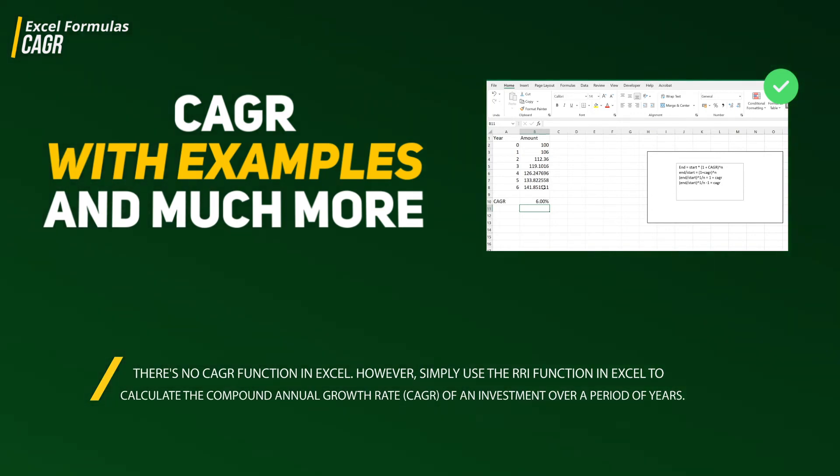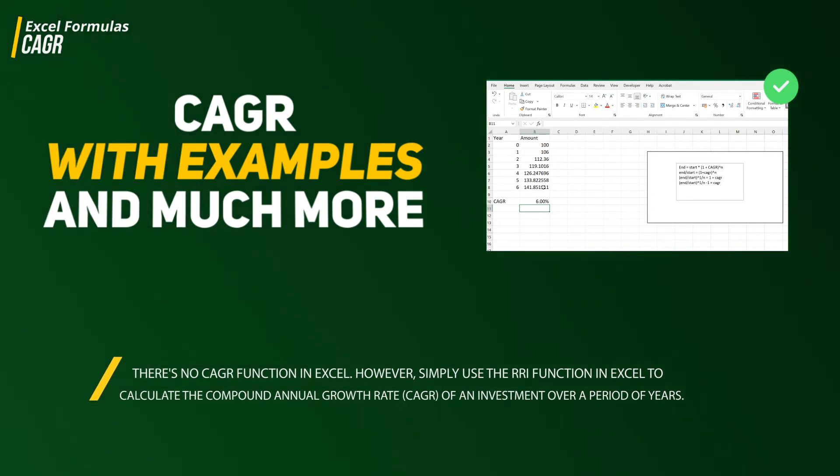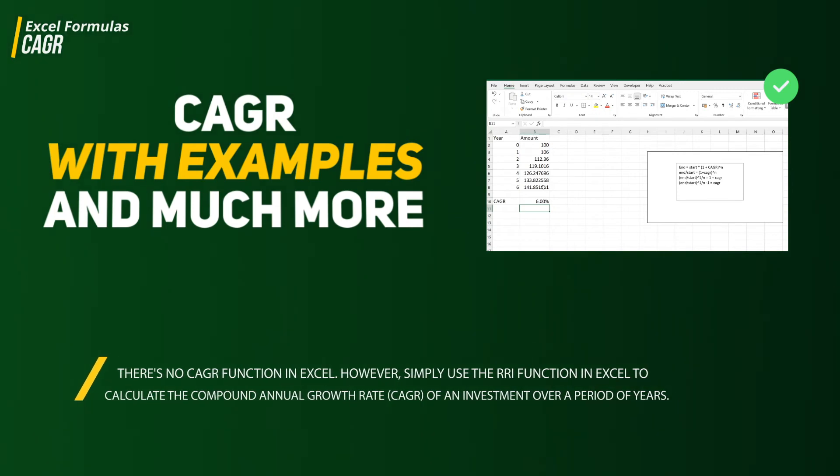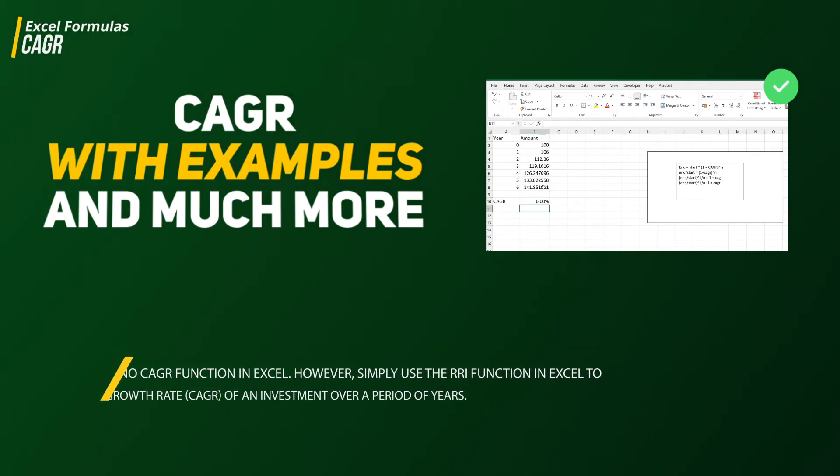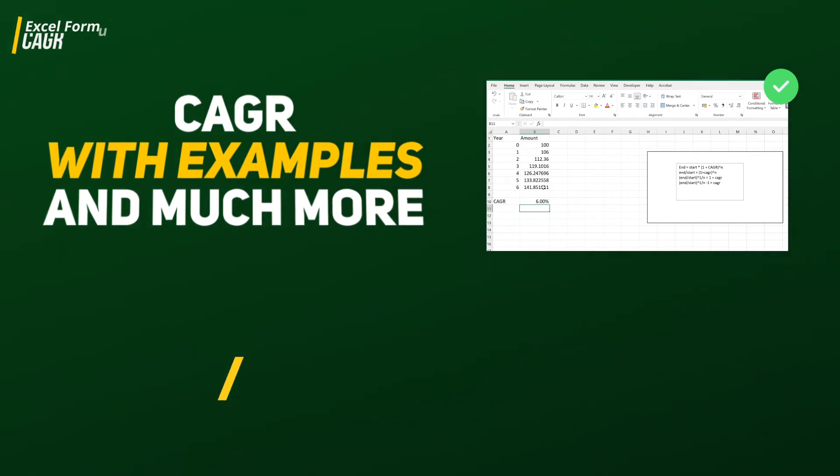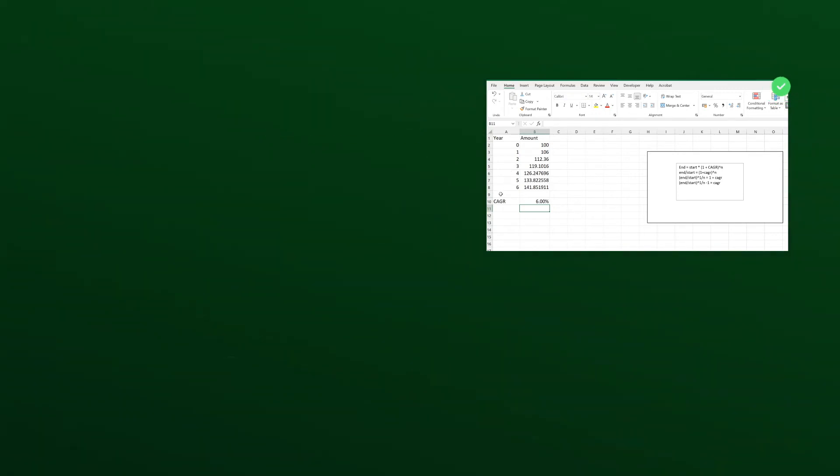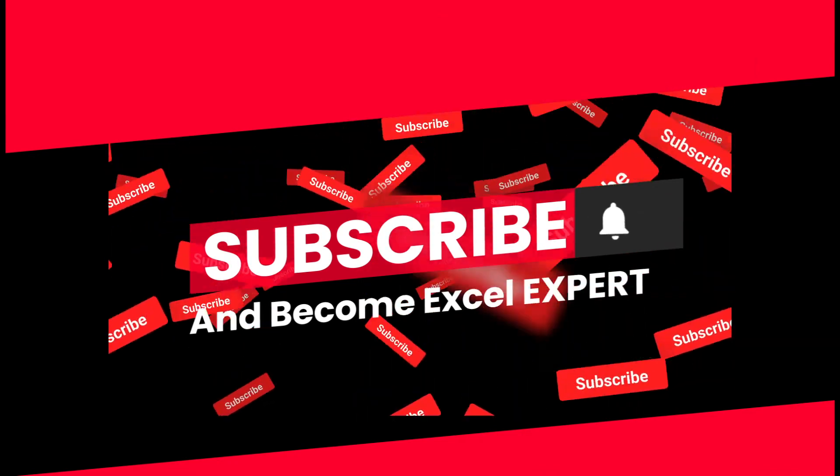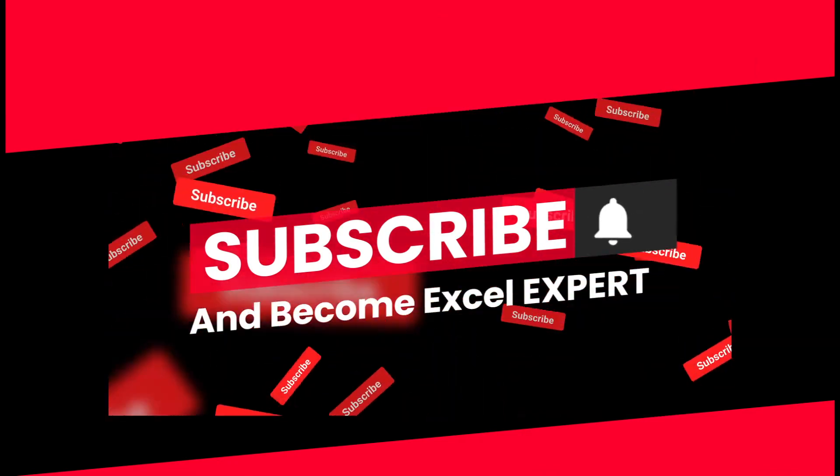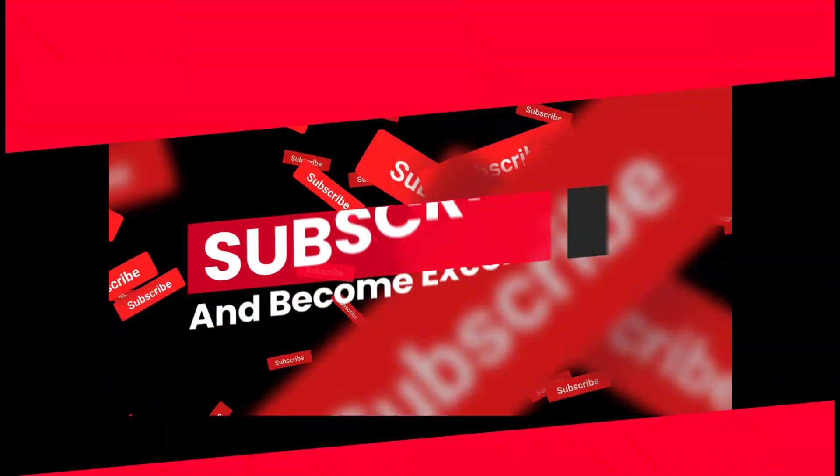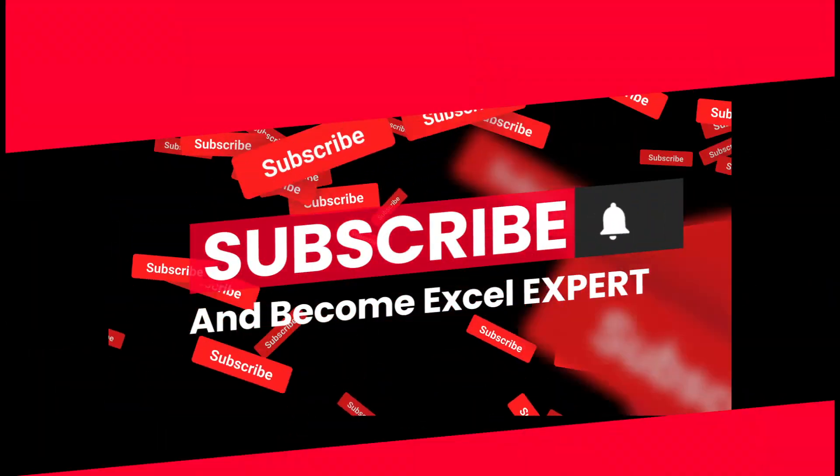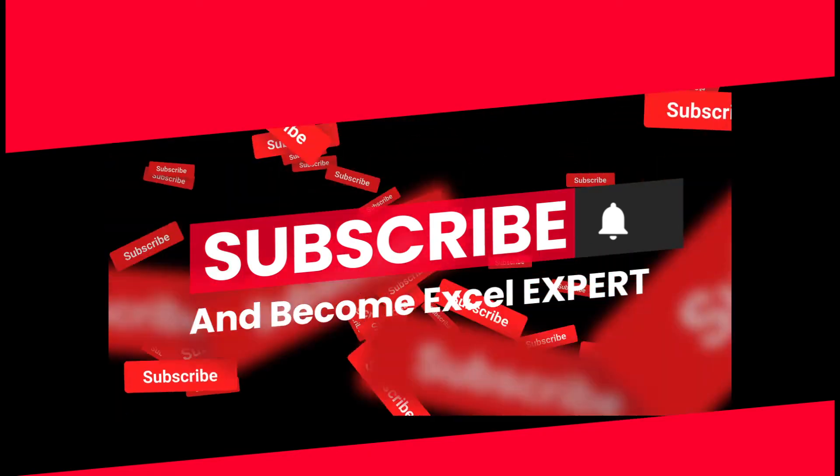If you haven't subscribed to this channel, please do it because we are going to cover many aspects of financial calculation in Excel. So let's get started.